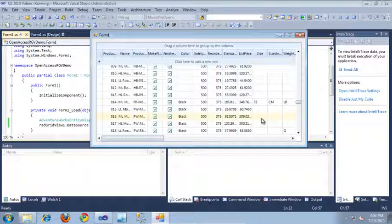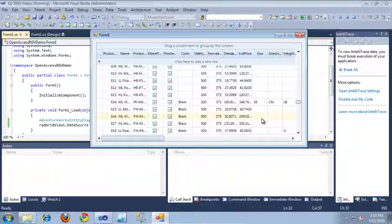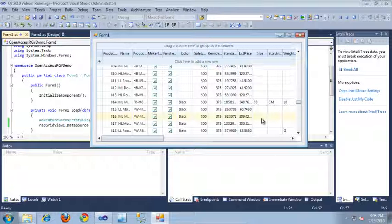I hope you've enjoyed learning how to bind the RadGridView to Open Access ORM objects. Thanks for watching.